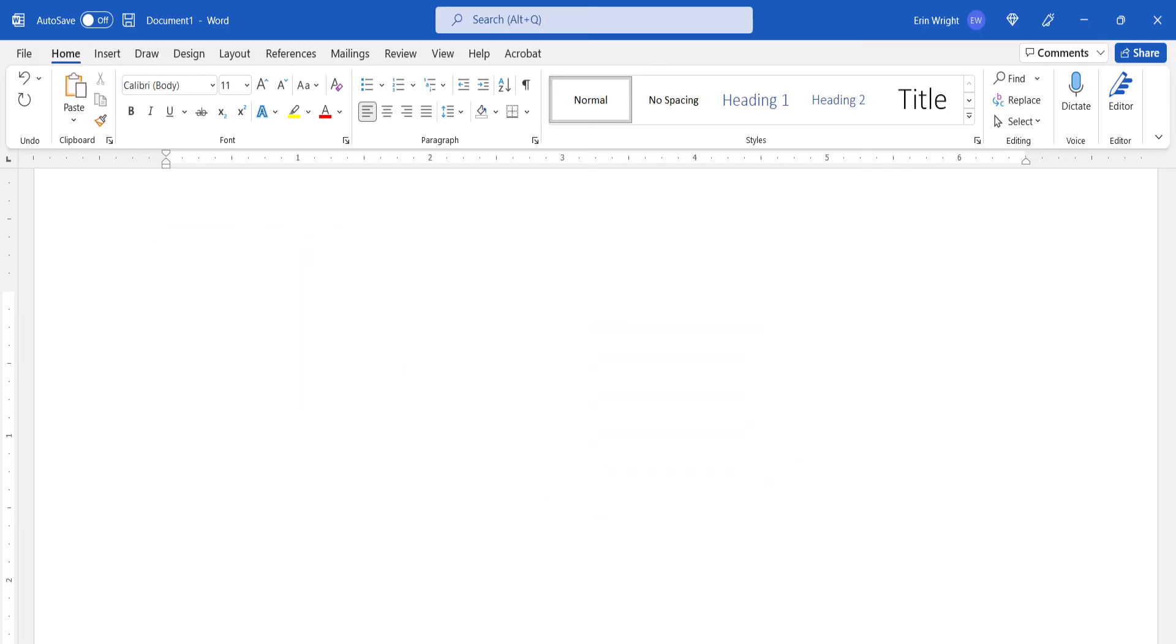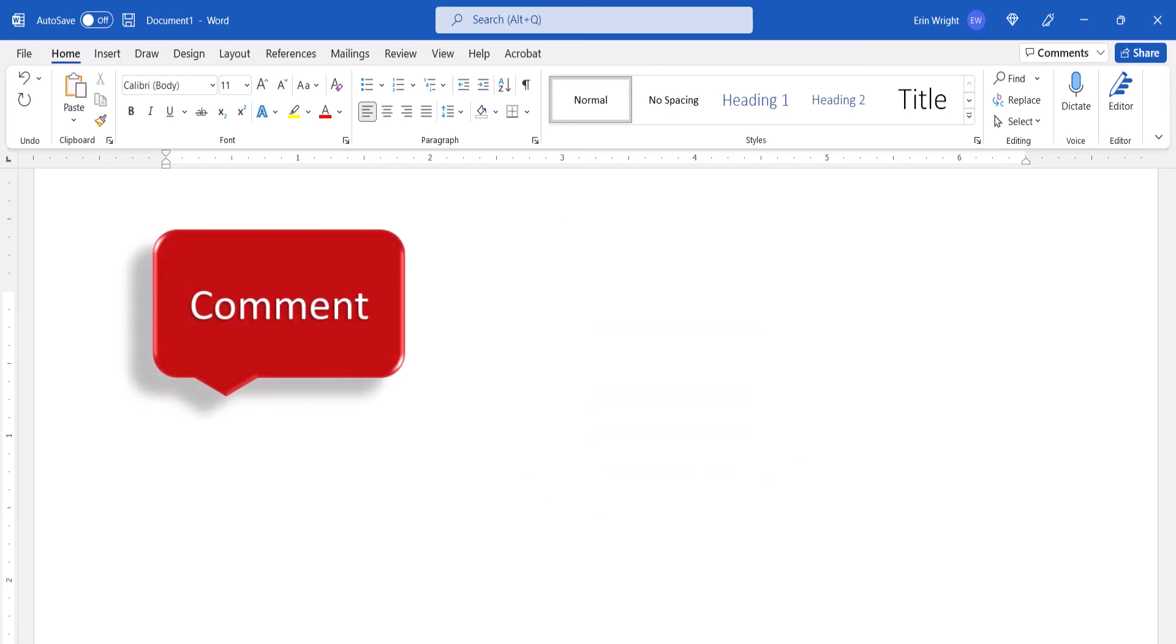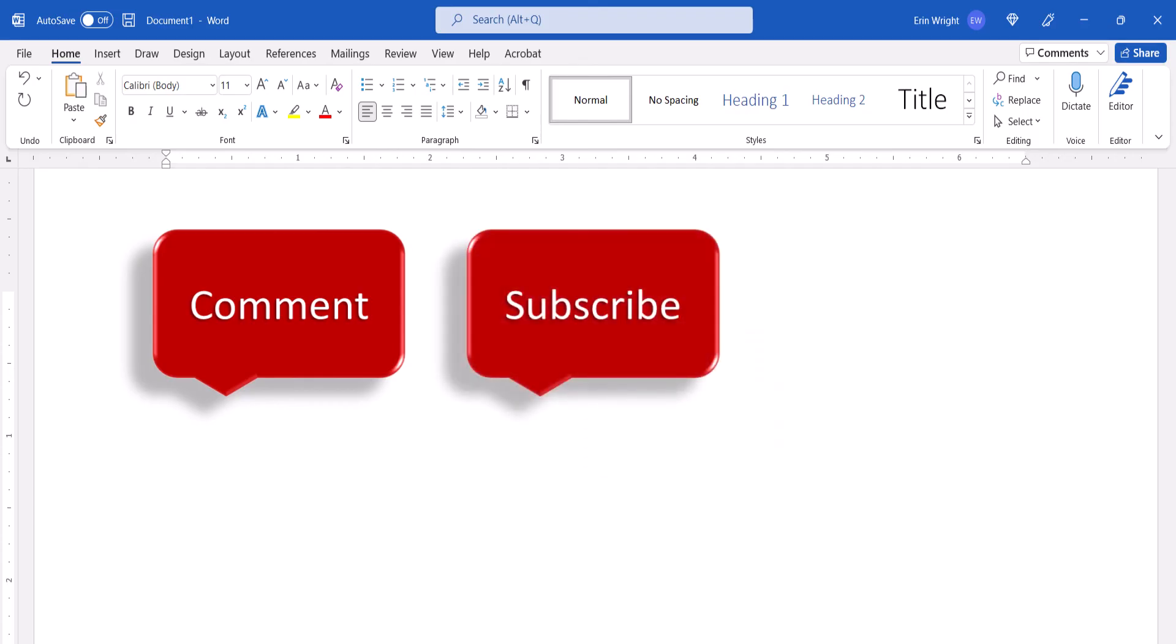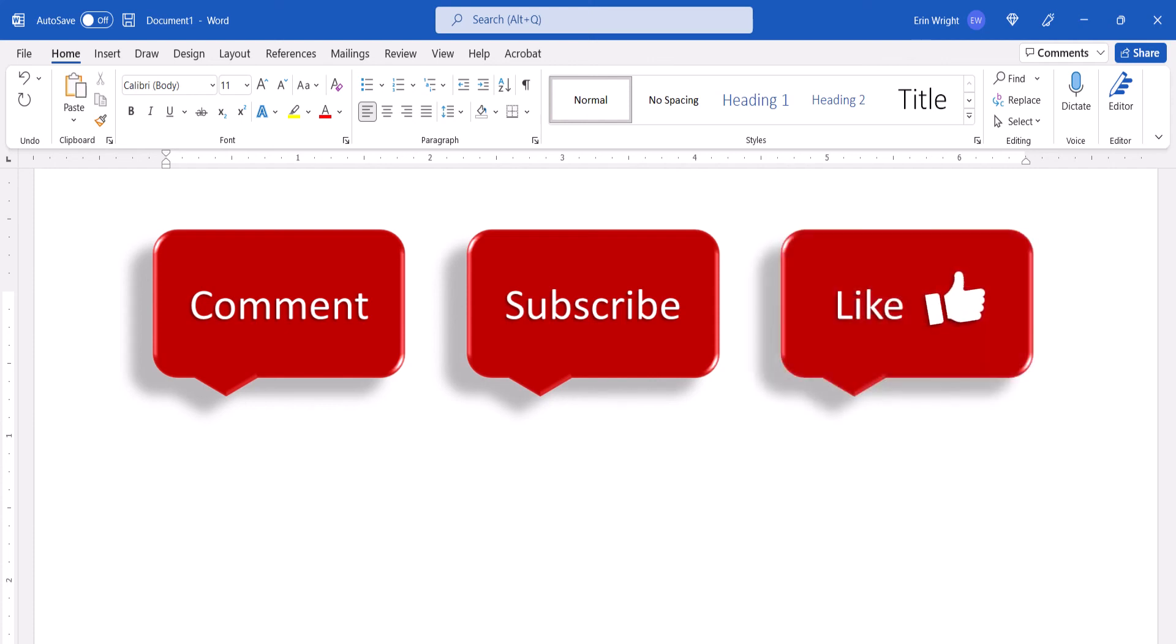Feel free to leave me a comment if there's a specific topic that you'd like me to talk about in the future. And please subscribe to my channel so you don't miss upcoming tutorials. And give this video a thumbs up if you found it helpful. Thank you so much for watching!